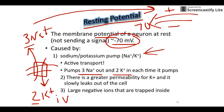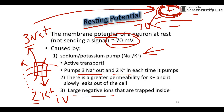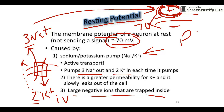The second factor is that there's a greater permeability for potassium, so it slowly leaks back out of the cell. As it leaks out, that adds more positive charges to the outside, making the outside even more positive. The last factor is large negative proteins trapped inside the cell, which help make the inside negative.